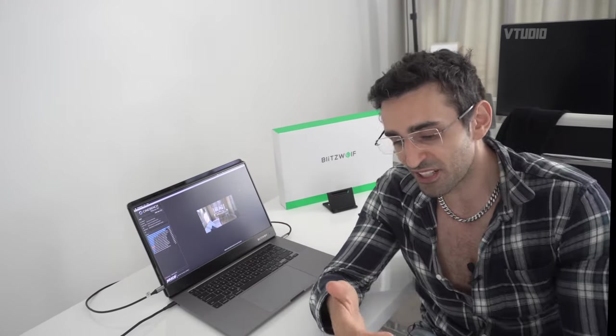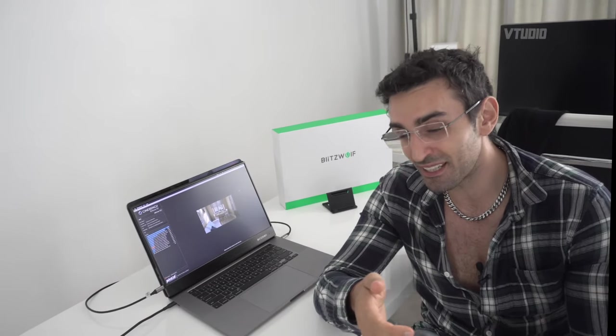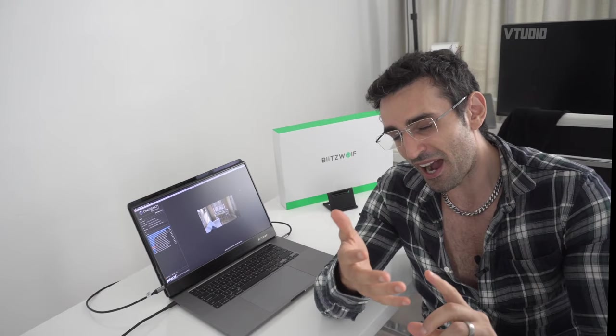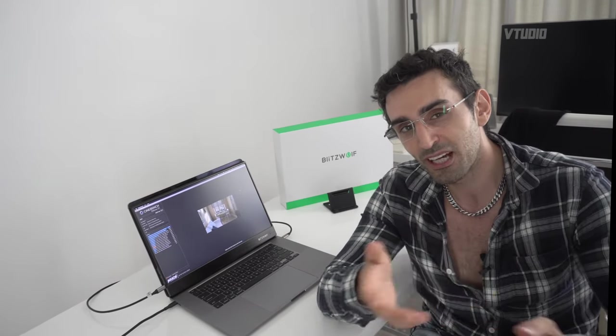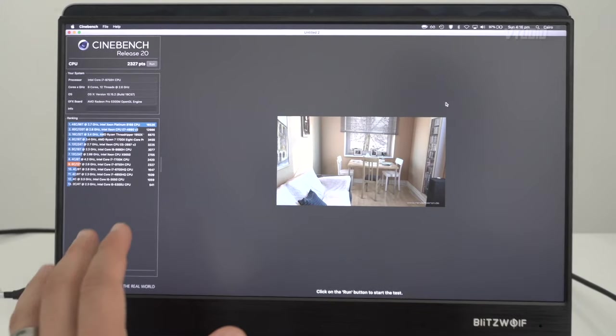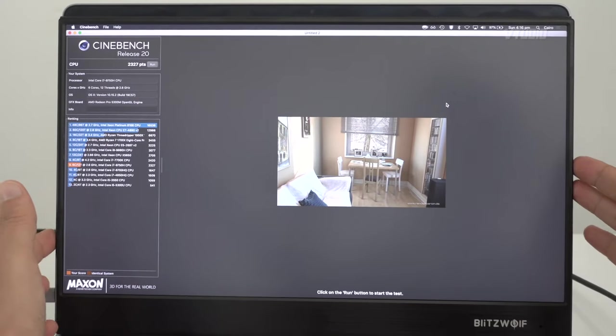My last 15-inch got a really good score on Cinebench, and then a few months later it just died on me. So I'd probably be more concerned about having a reliable system rather than a super fast system that dies on you a few months later.